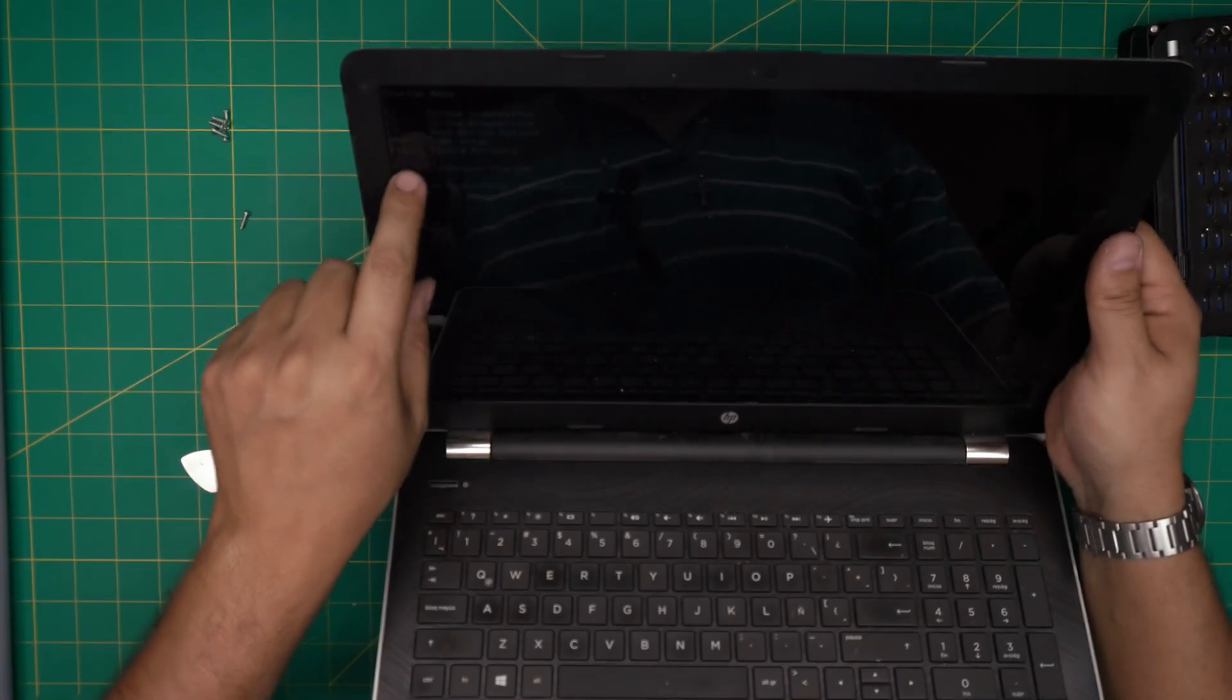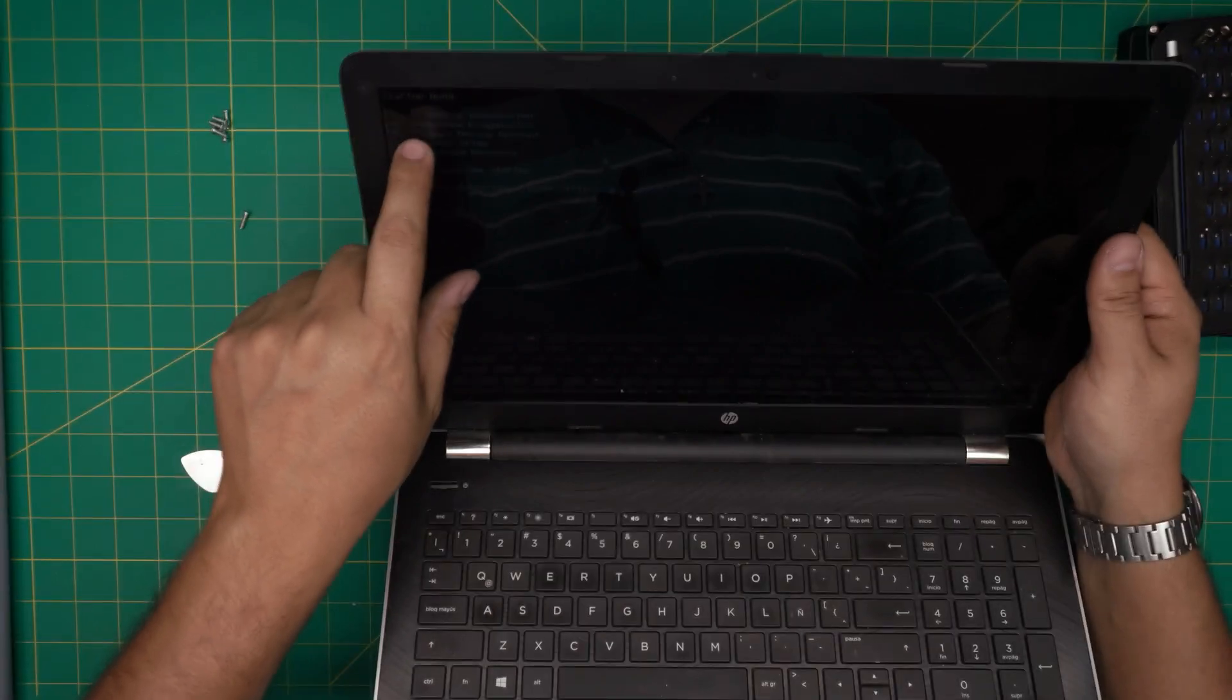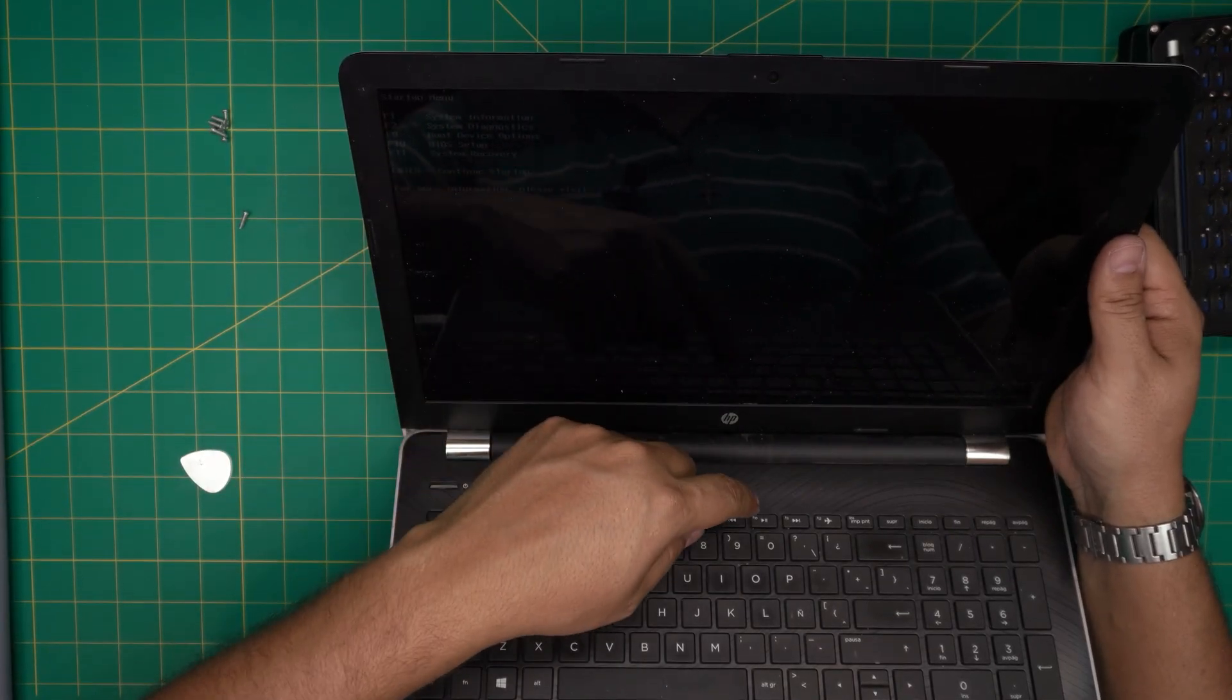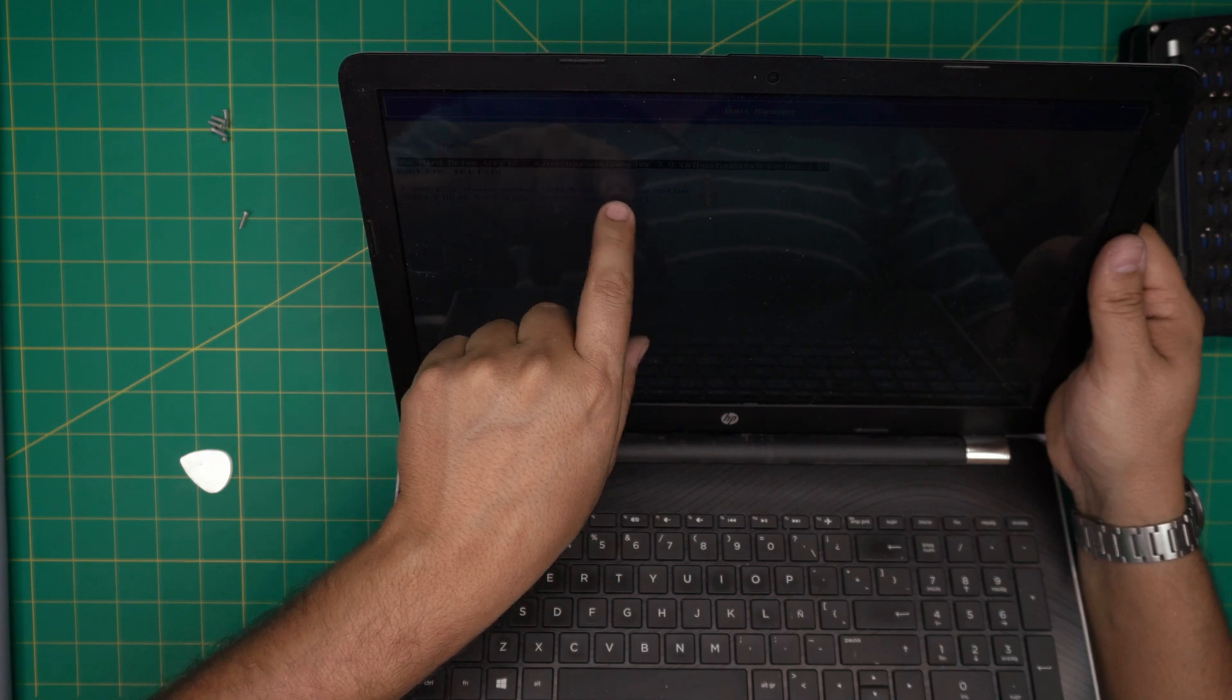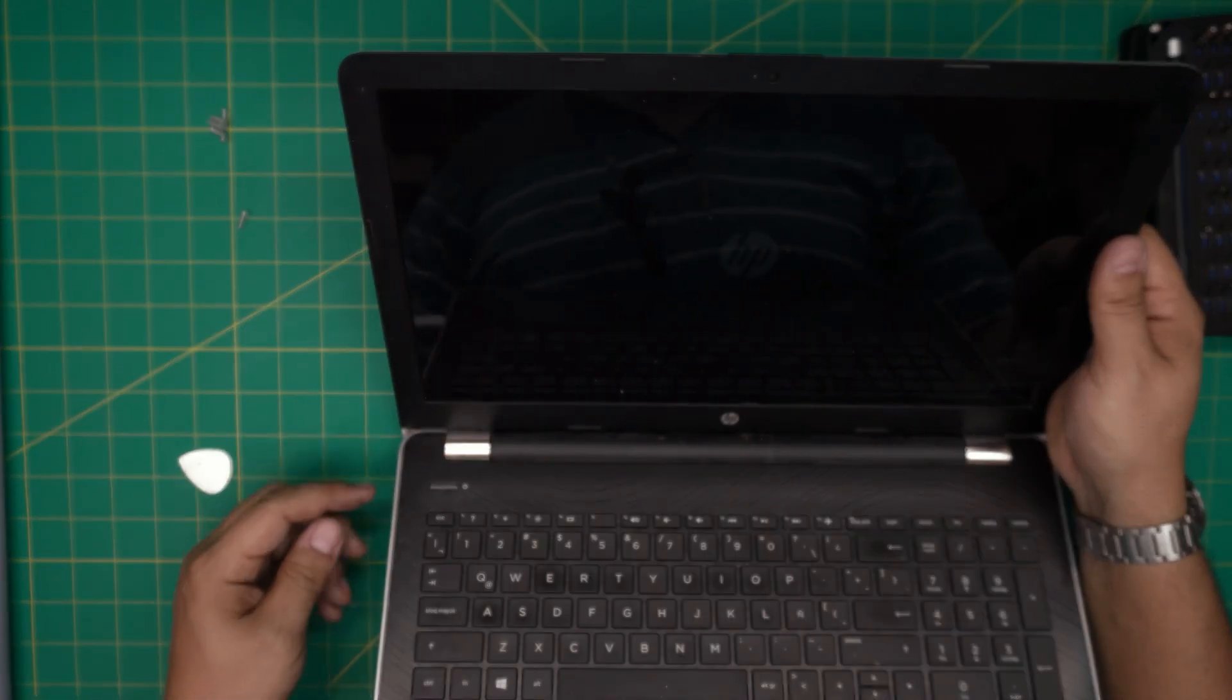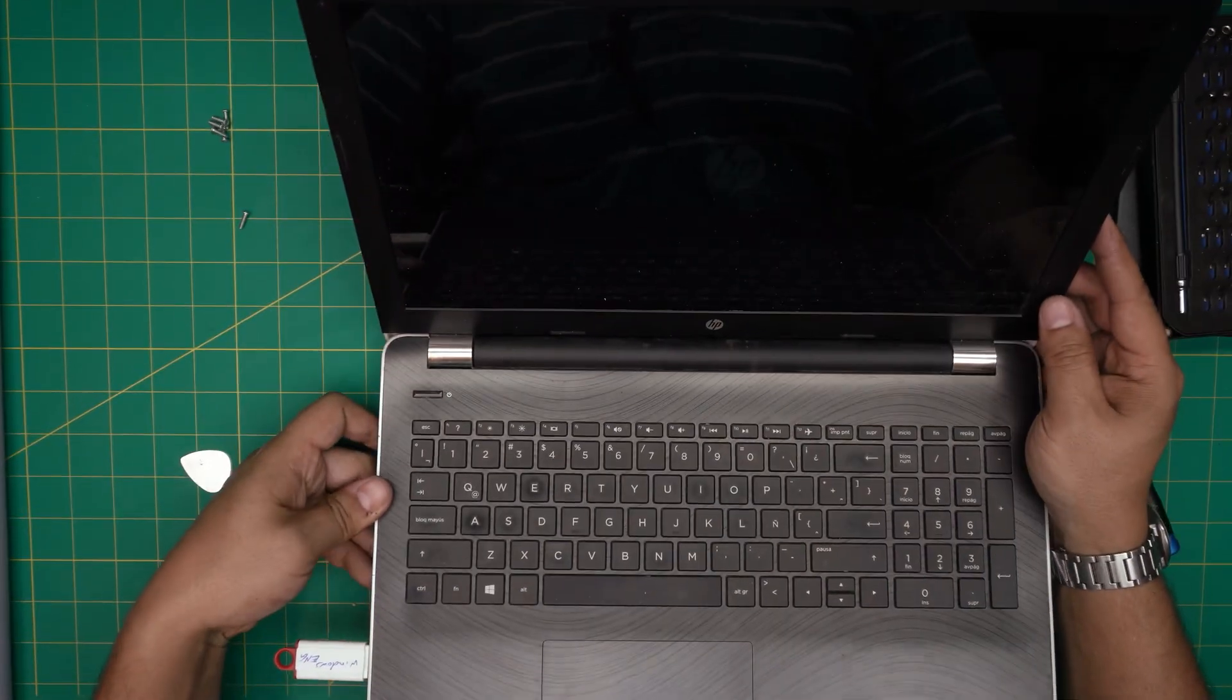From here we're going to choose our USB drive and now it's going to boot up through our USB drive. So once it starts booting up, we're going to get to the Windows installation.